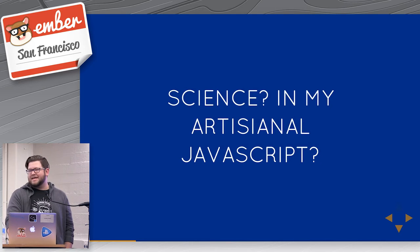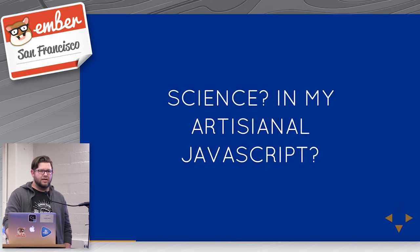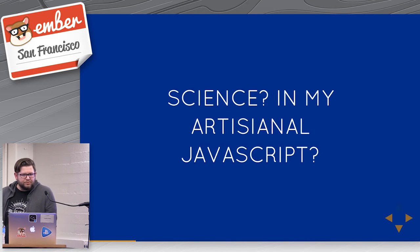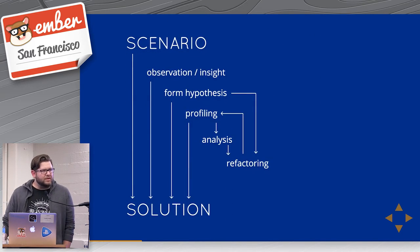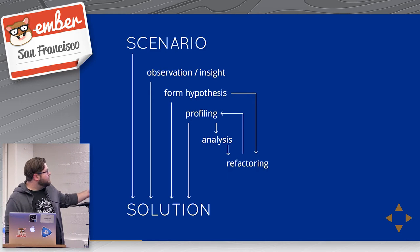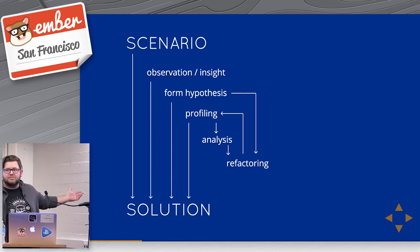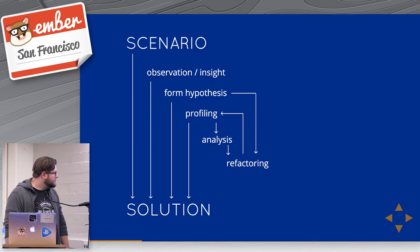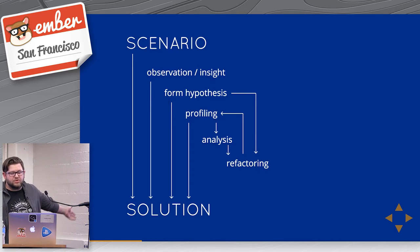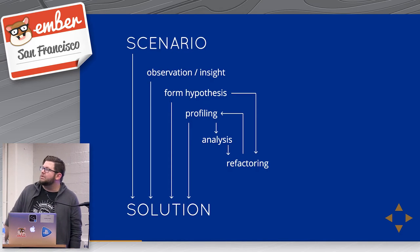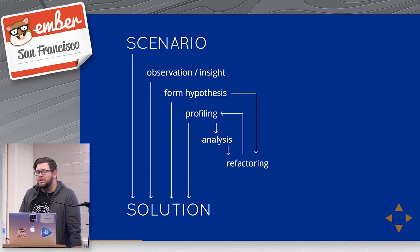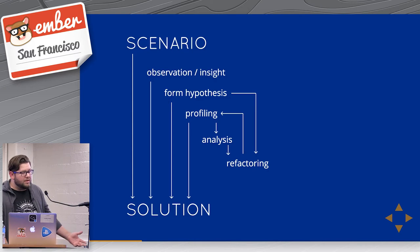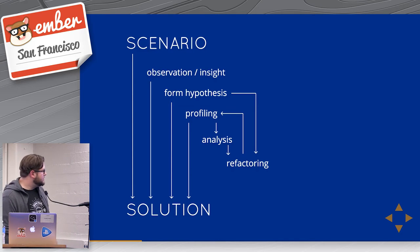So I'm going to talk a little bit about science in this artisanal environment. The act of performance tuning works effectively like this. At any point, you can come through and say, I have this scenario. Something is slow. Something is wrong. Something is bad. It can be an easy solve. You can immediately get to a solution from that point. Sometimes it takes a little bit more effort, and you have to have some insight into the problem, or you make some clever observation about the problem, and that can lead you to the solution.